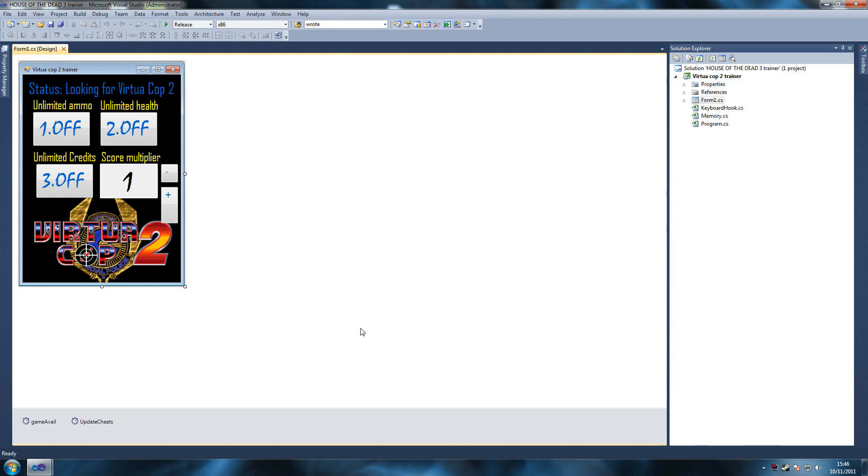So for those of you that don't know, a trainer is just something that helps you cheat in a game. The theory behind it is it gets into the game's memory and you modify it, you overwrite those values there.